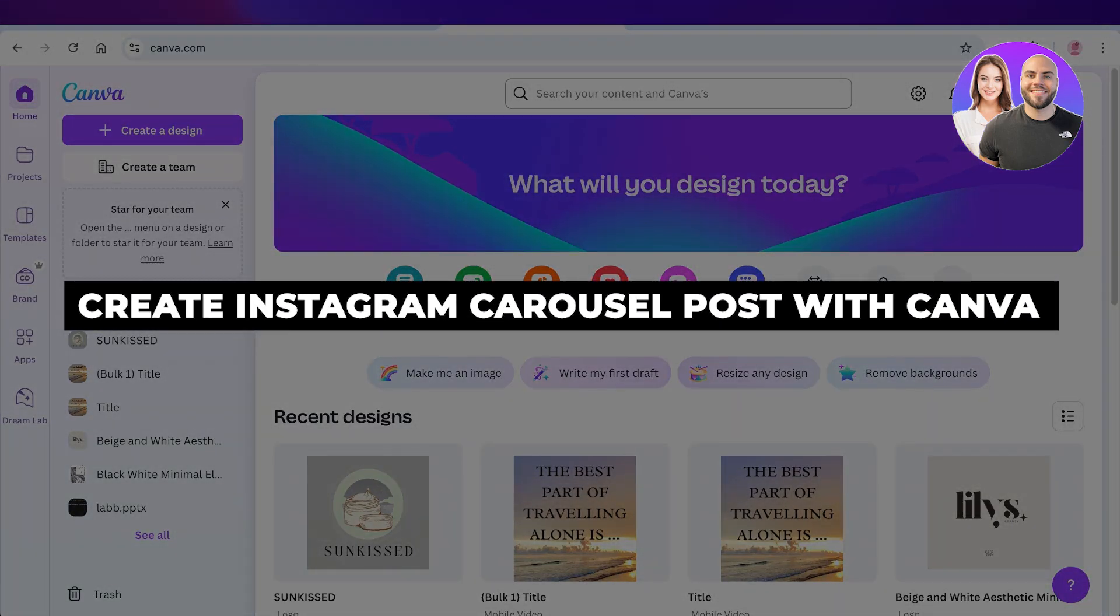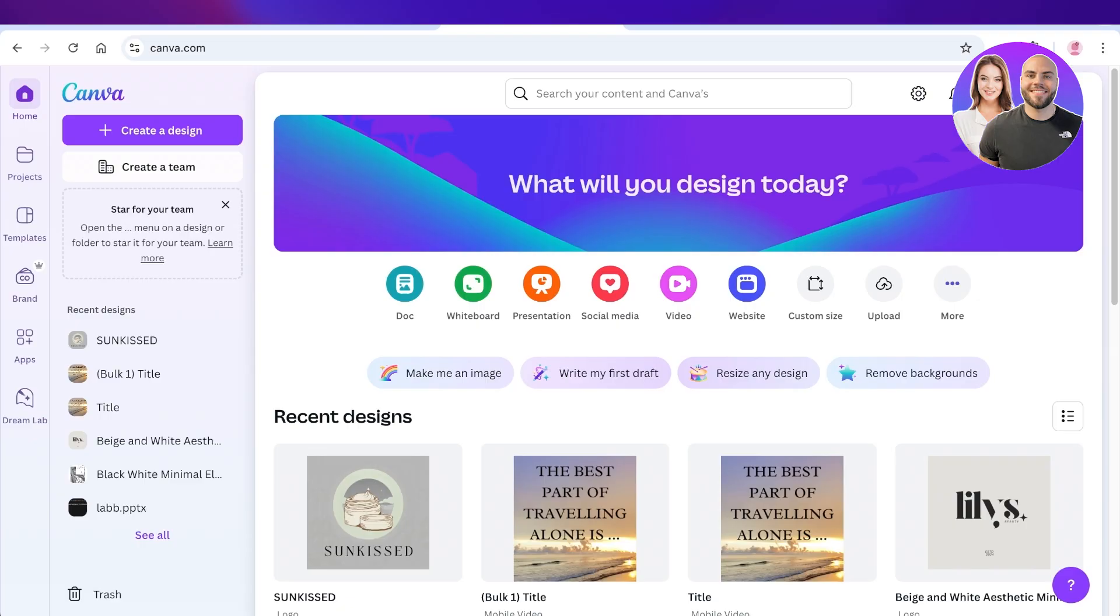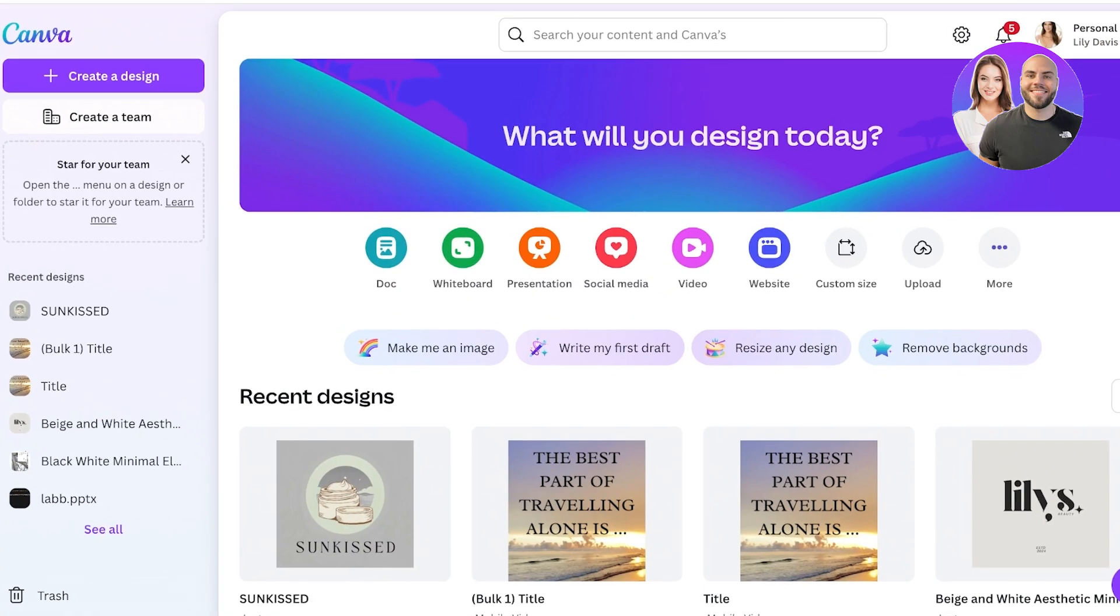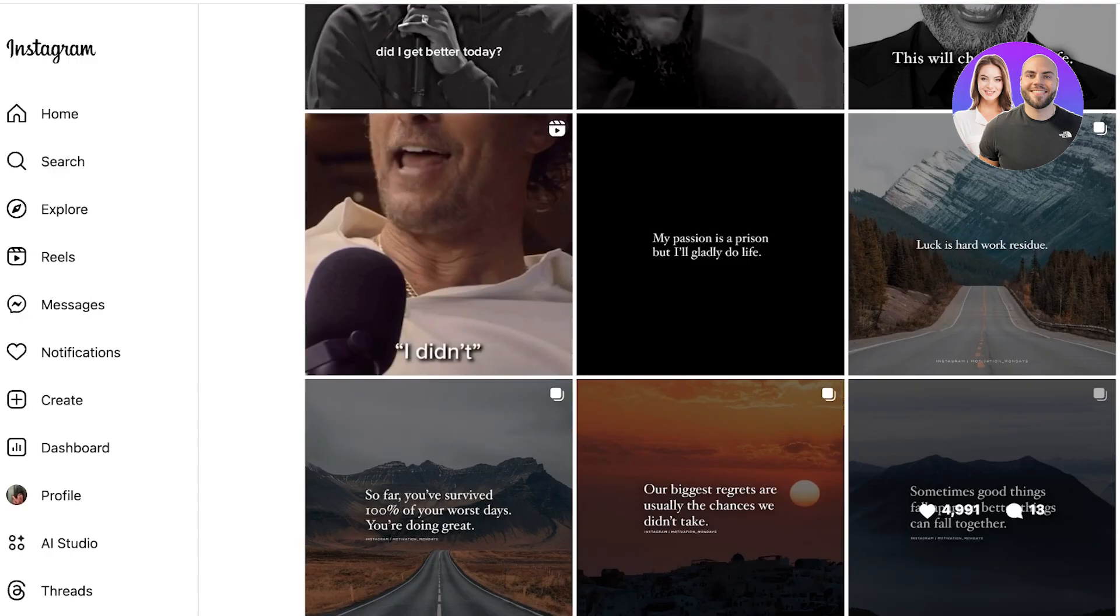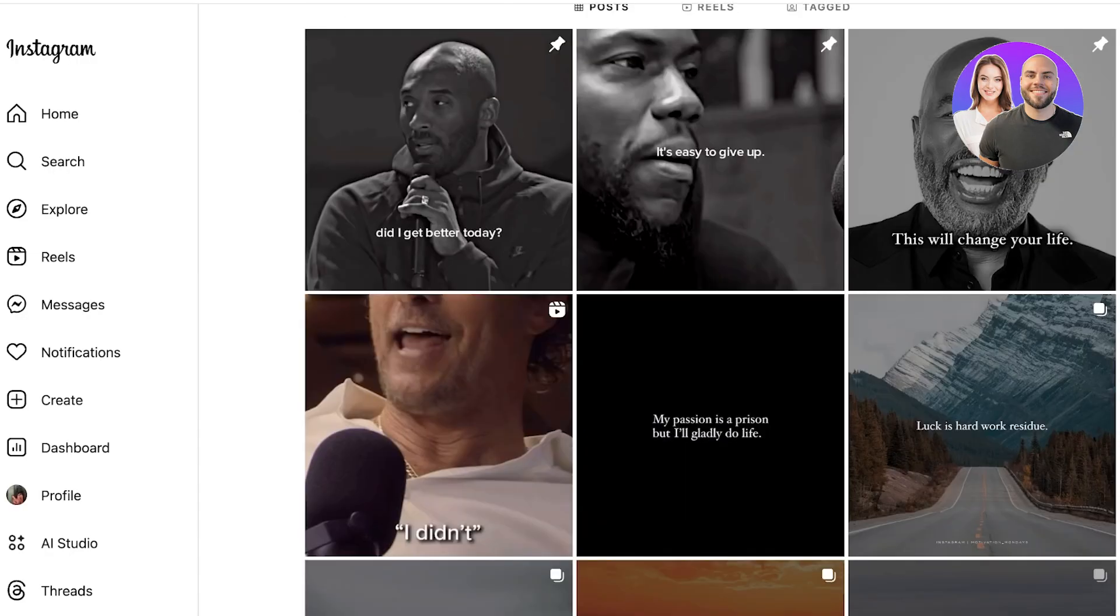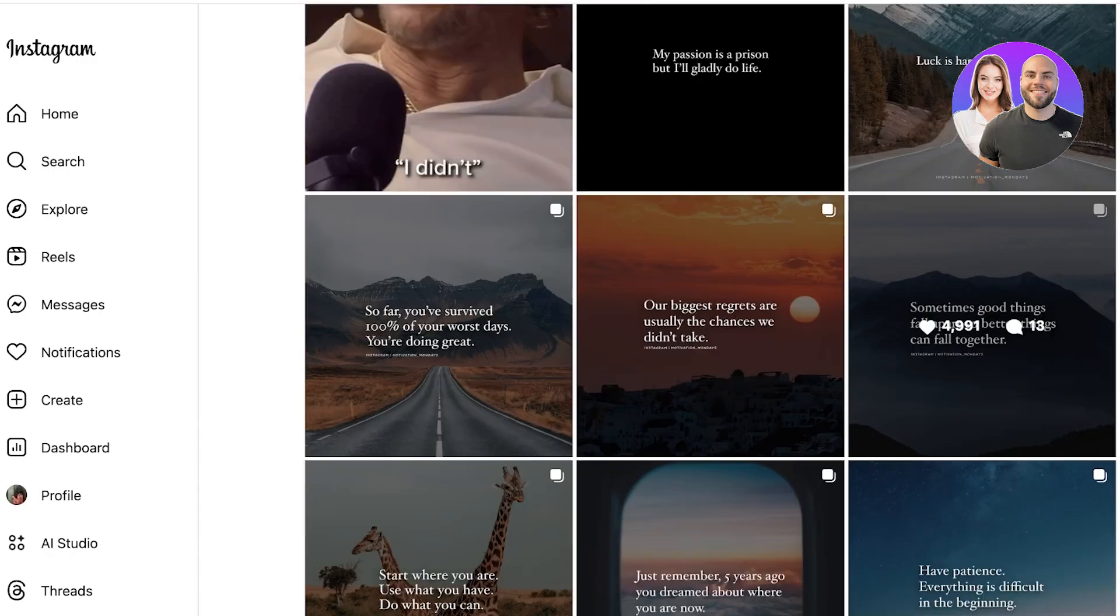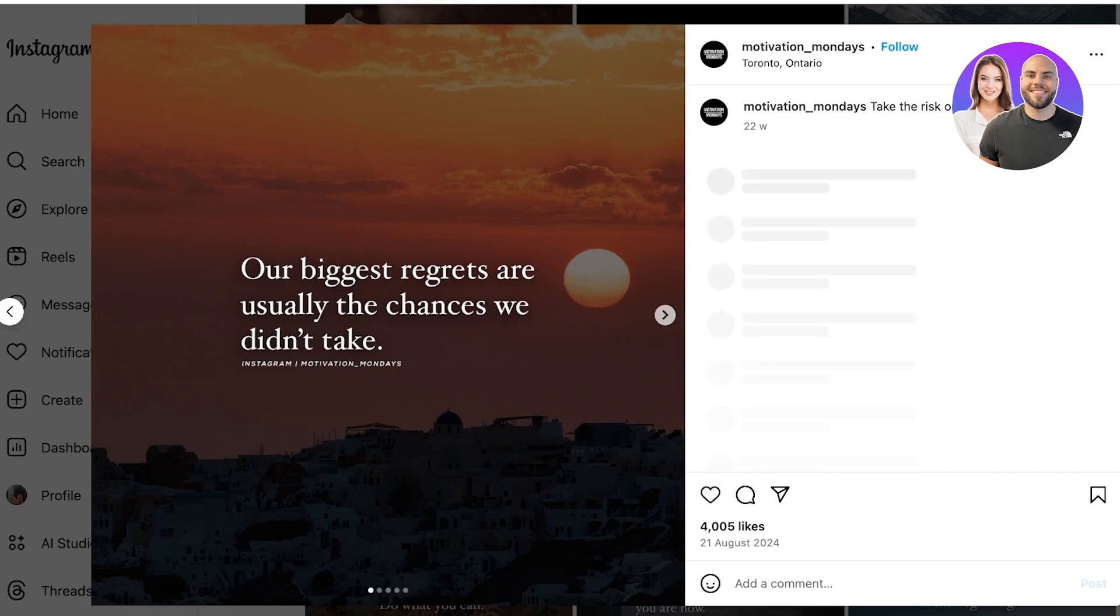How to create an Instagram carousel post with Canva. Hello everyone, welcome back. In today's video I'll be showing you step by step how you can build your own carousel posts using Canva. Now what are carousel Instagram posts? Well, this is an Instagram account over here and we can see we have posts like these where there are multiple images that are uploaded together.